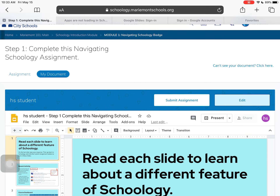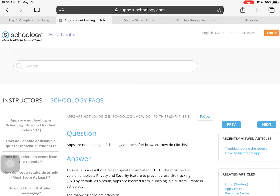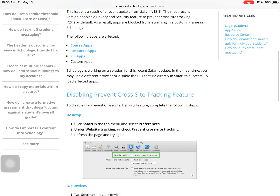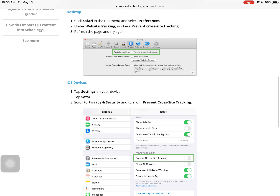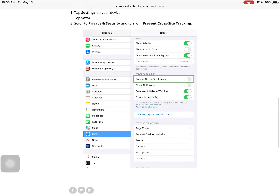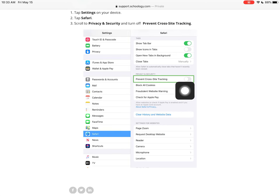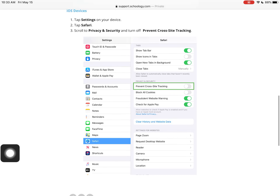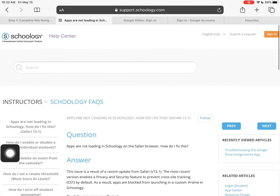If you happen to be on an iPad using Safari, you may get an error message that takes you to a website. Currently, Schoology hasn't figured out how to resolve this with the current version of Safari, so there's a privacy setting it will walk you through turning off if you get an error message.